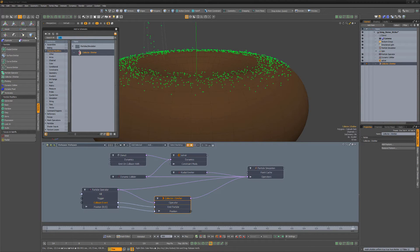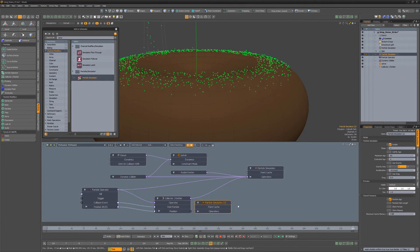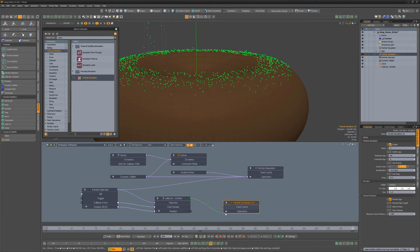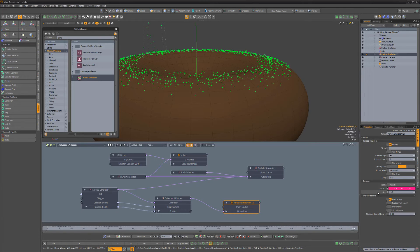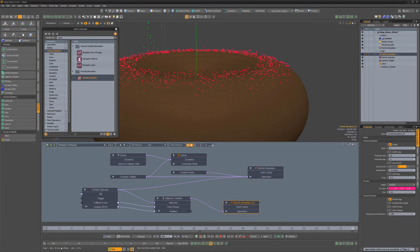Create a new particle simulation in the schematic. Connect the collector to the particle sim operator's channel. And adjust the color and size attributes. Compute the simulation to see the results.